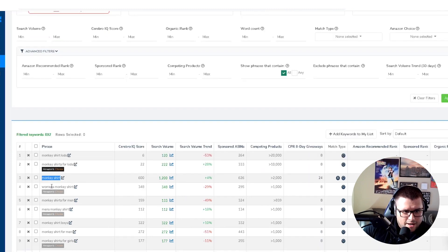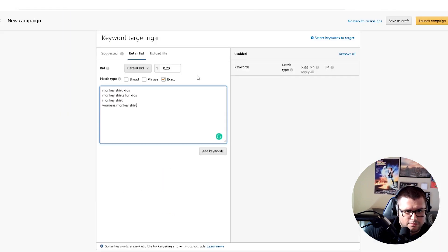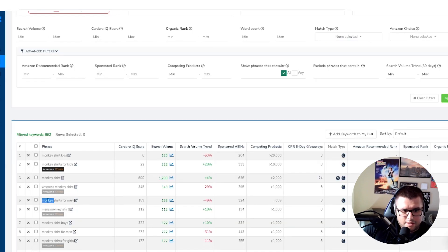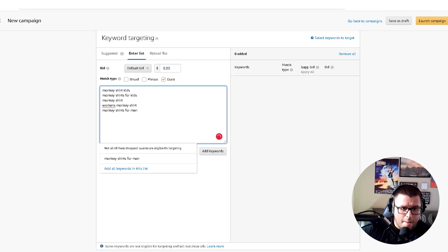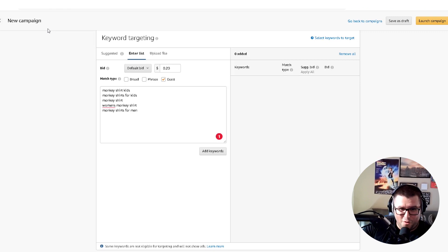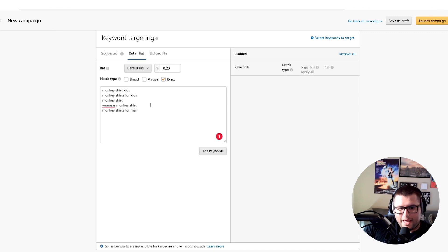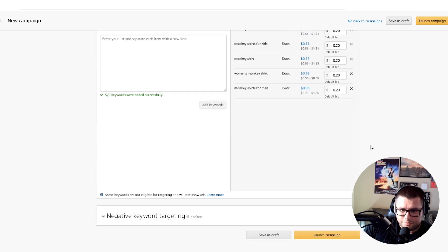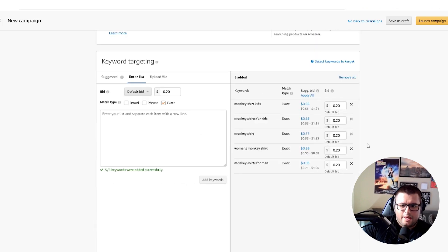Also 'women's monkey shirt' — rank for that one too. Over time as you get more data and optimize, you'll be dominating the whole niche just from one t-shirt design that can make over a thousand dollars a month. I've done it — one t-shirt design has done over twenty thousand dollars all time. So once you have five to ten long-tail keywords, press 'Add Keywords' and then launch — it's literally that simple.